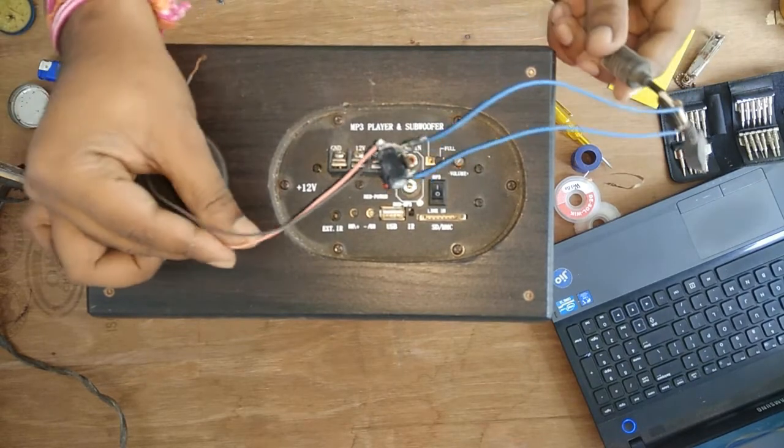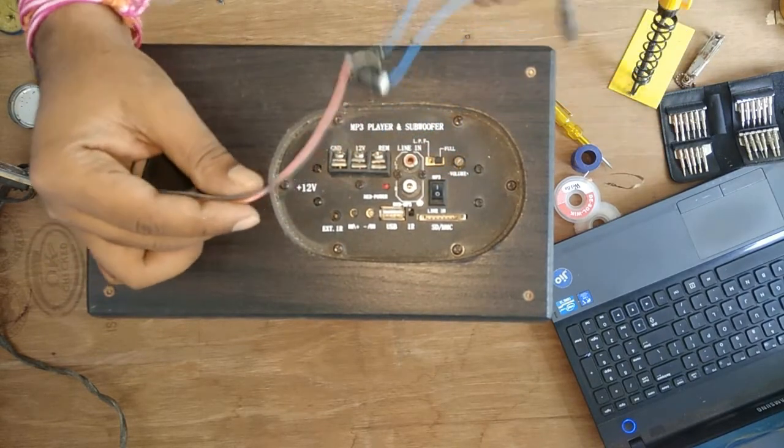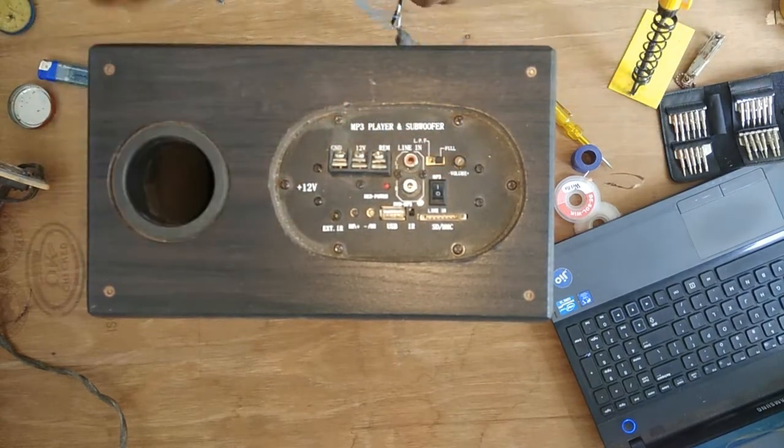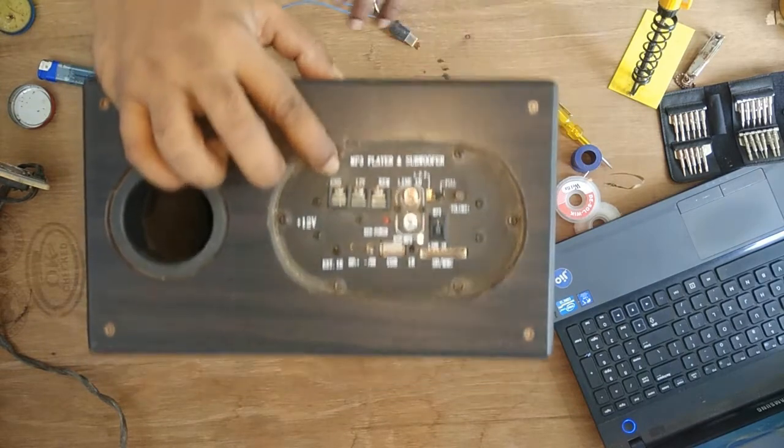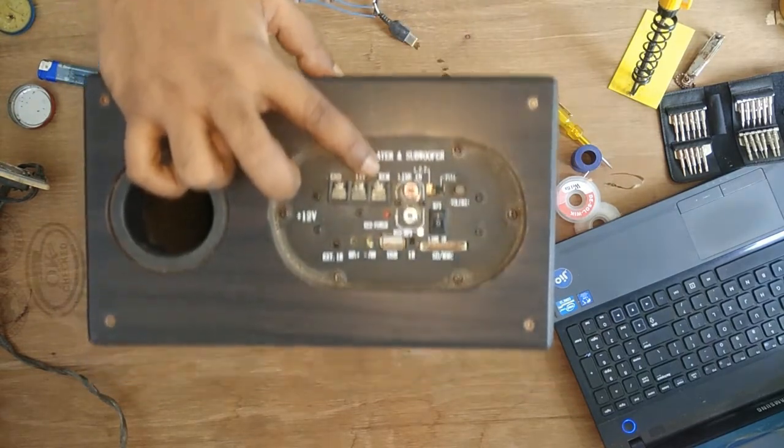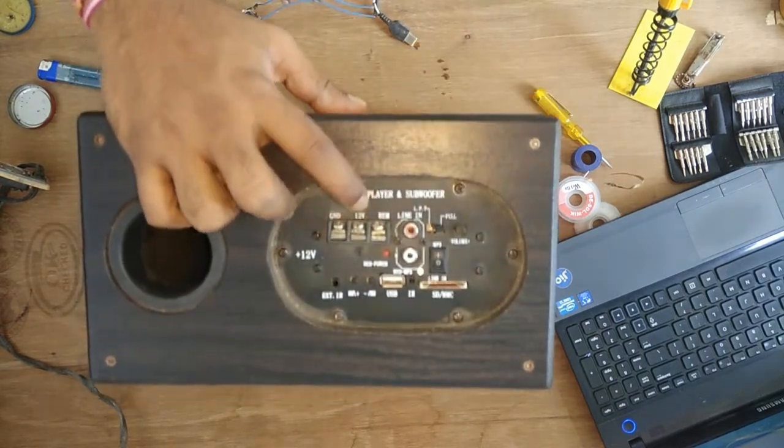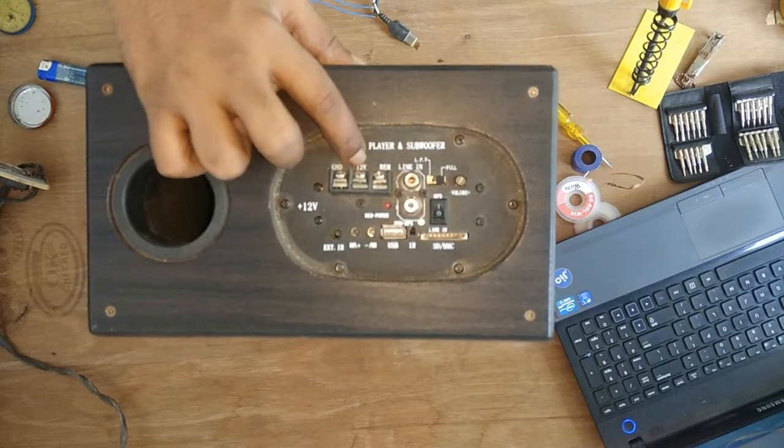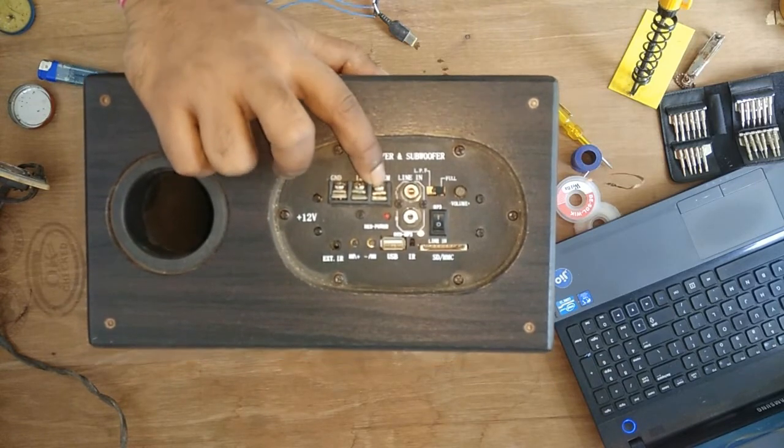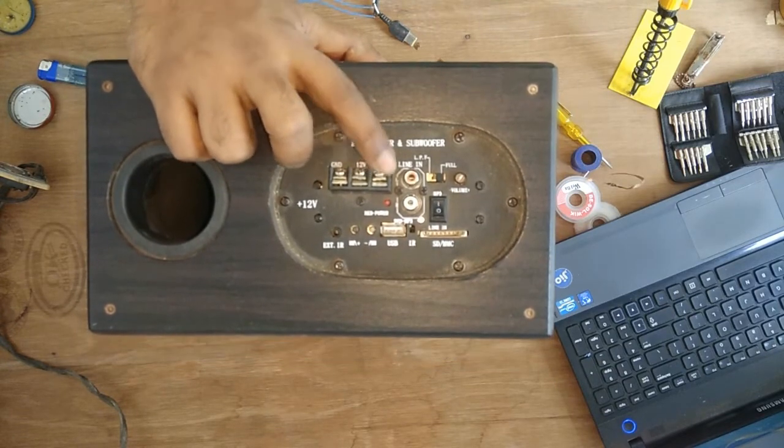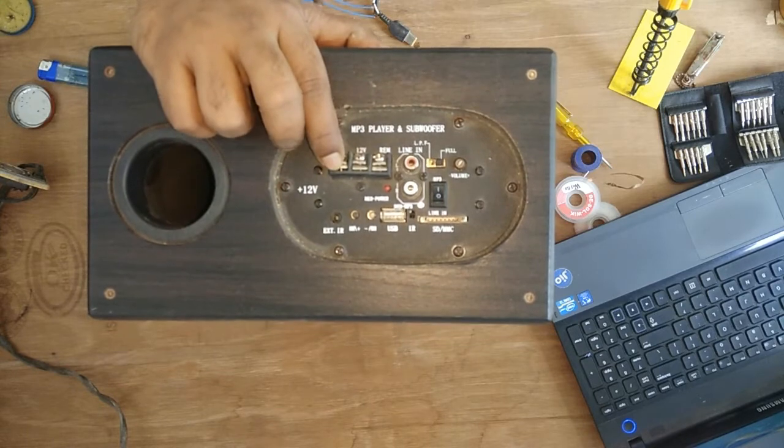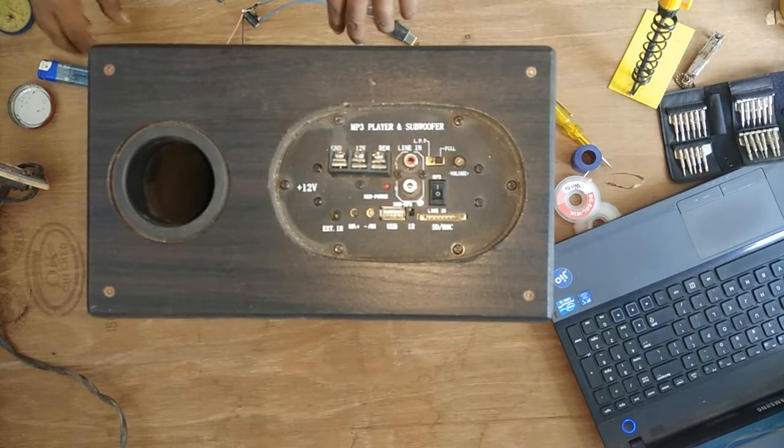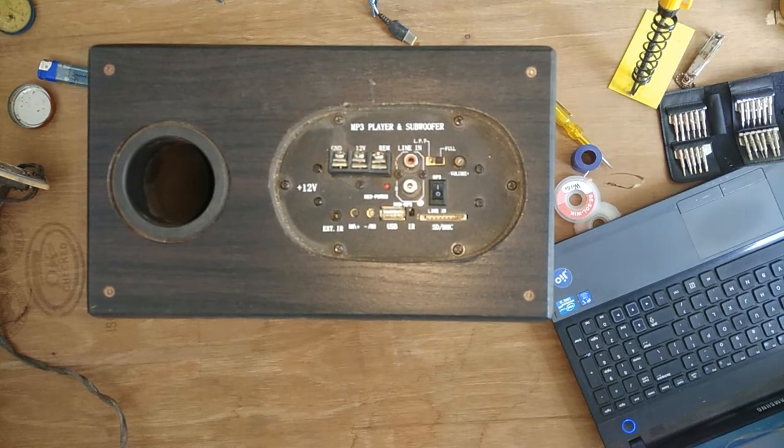As previously we have made this rectifier, now here you can see this is ground, 12 volt, and remote. Remote is nothing but you have to short that 12 volt positive supply to the remote. Both have to be shorted and they will be connected. So let's see the connection.